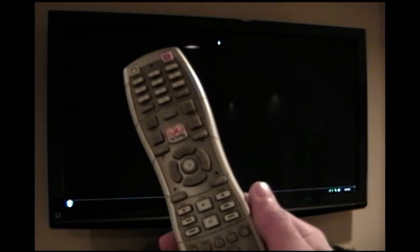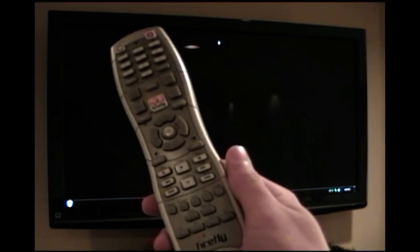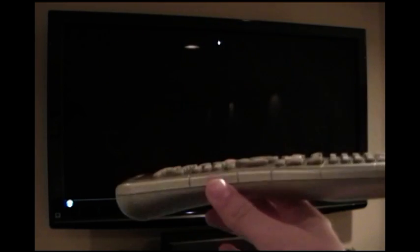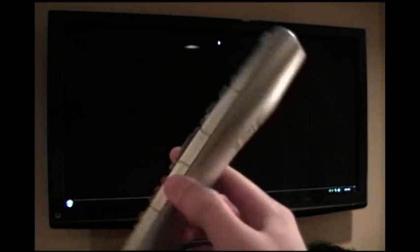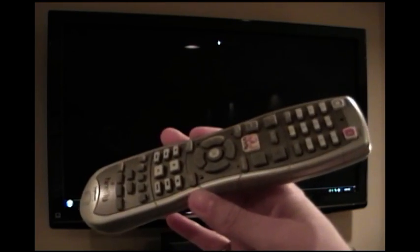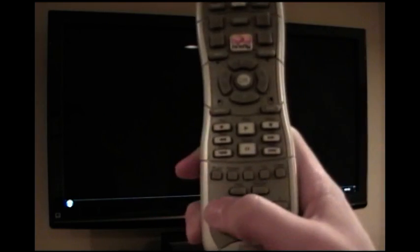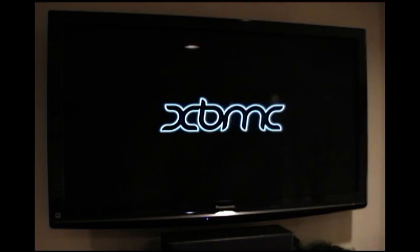I'm going to get started and show off how the home theater PC works. Camera's on the tripod and I'm going to launch the front end which I've migrated to Xbox Media Center. I'm using a Snapstream Firefly remote to interact with the PC. It's a radio frequency because my PC is in another room in the house. There's no IR here so I have no line of sight.